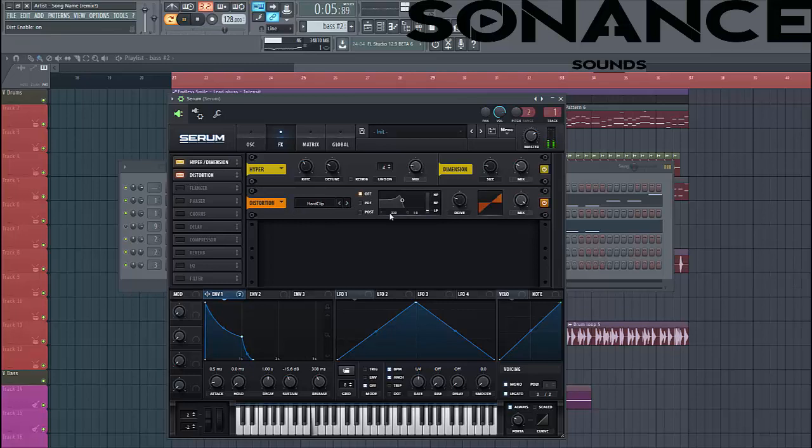And then add some distortion. Hard clip. And then oscillator 1 to drive.